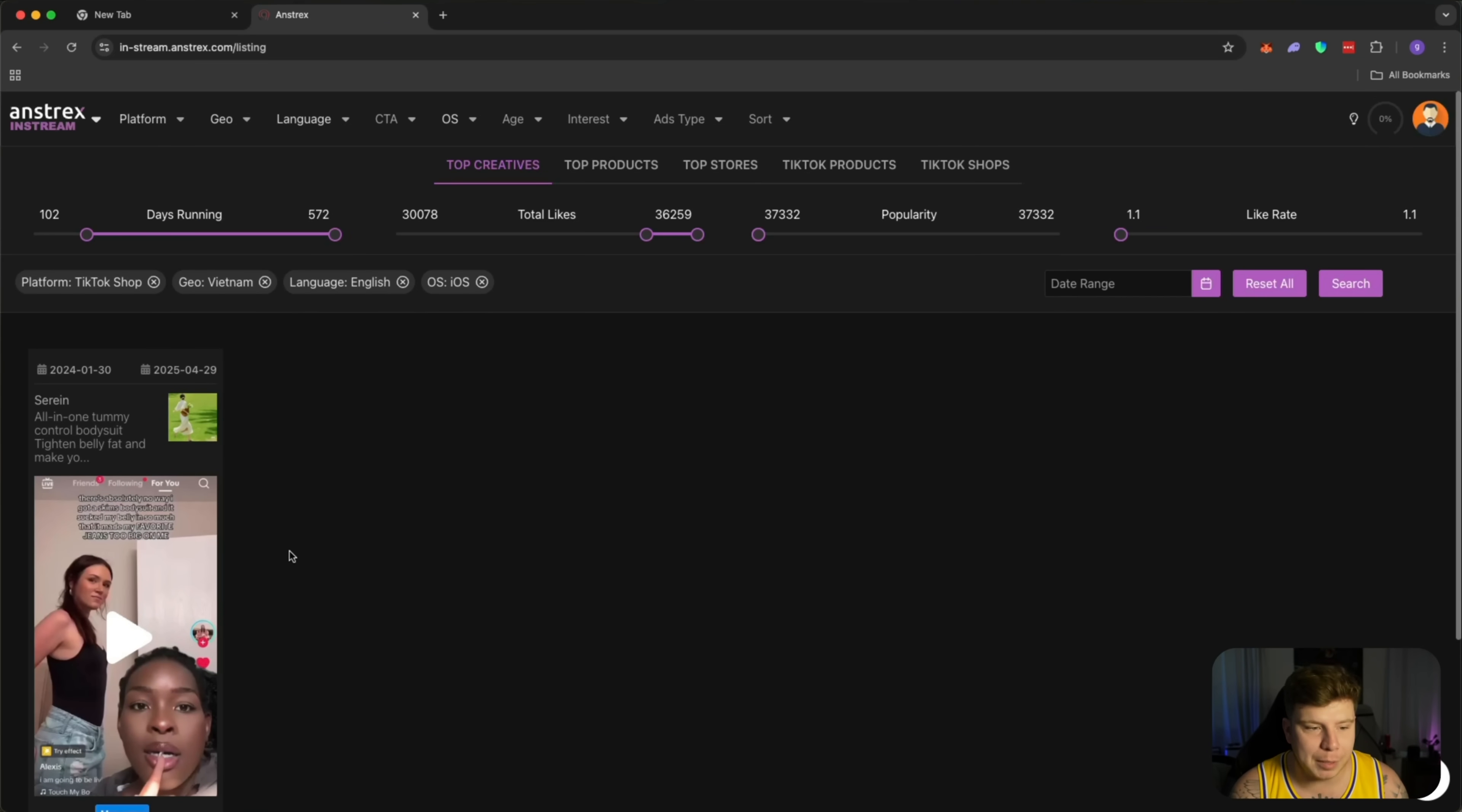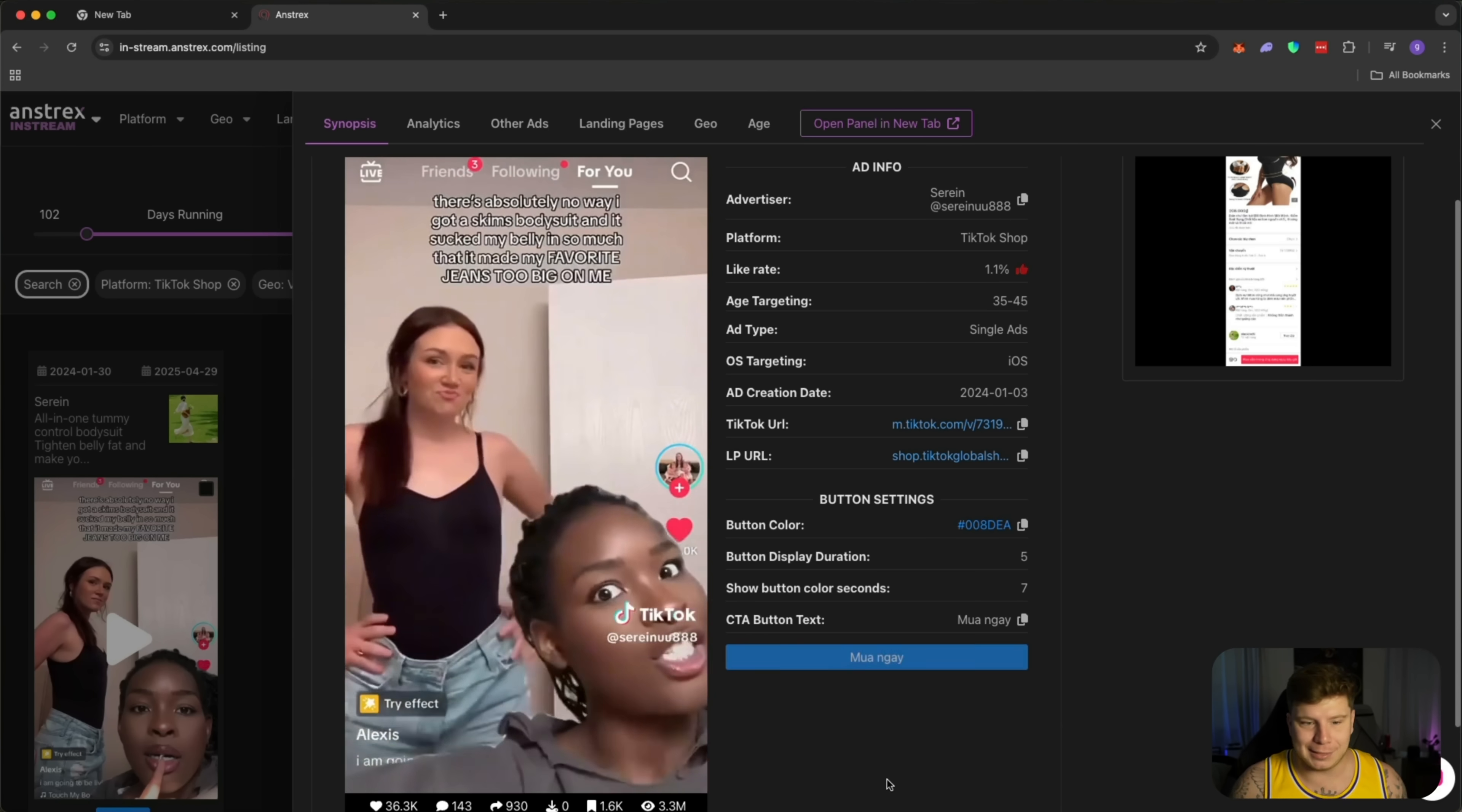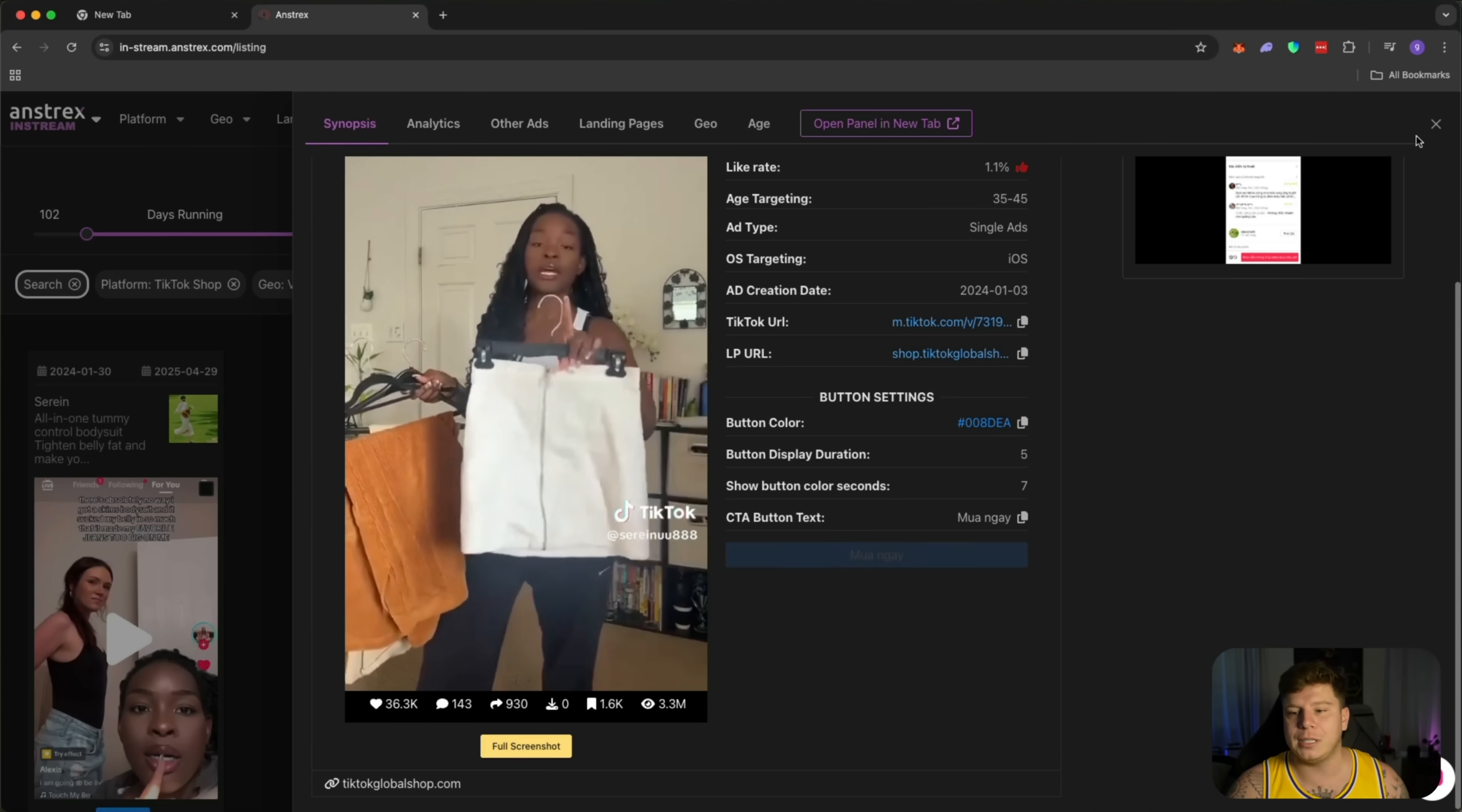So I have filtered this down to being in Vietnam. I'm selling something to the Vietnamese or tourists in Vietnam. The language is spoken in English inside of Vietnam, it's on iOS, and it's on the TikTok shop. I'm going to click on the letters to make this bigger. So this is the advertisement, they're selling this skims bodysuit. You can see here between the age of 35 and 45, this is actually selling. There's 36,000 likes, over 143 comments. It means 3.3 million people have viewed this. It is fantastic.